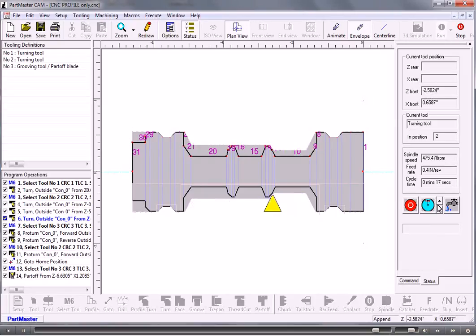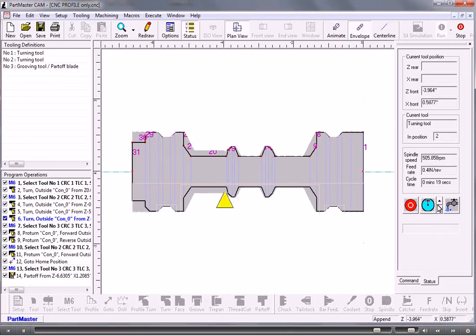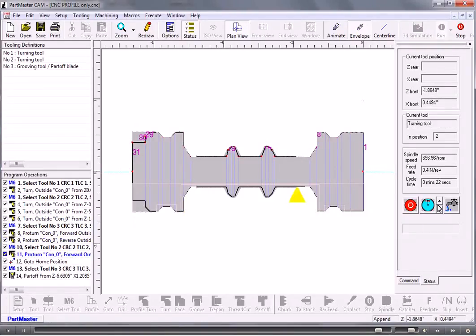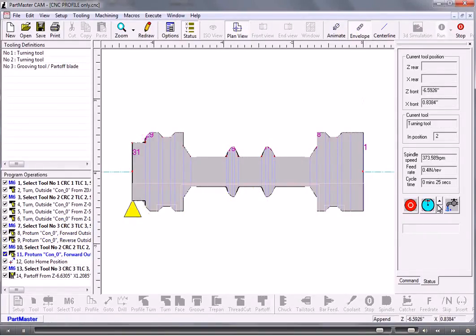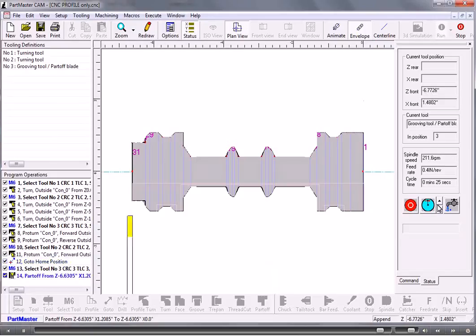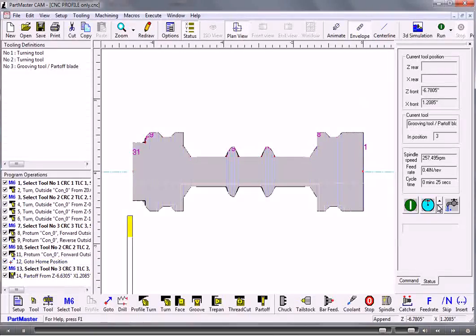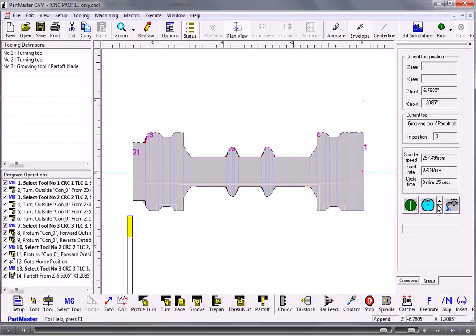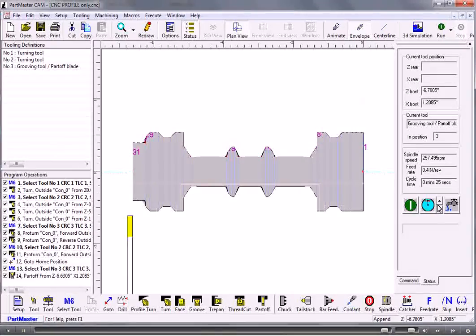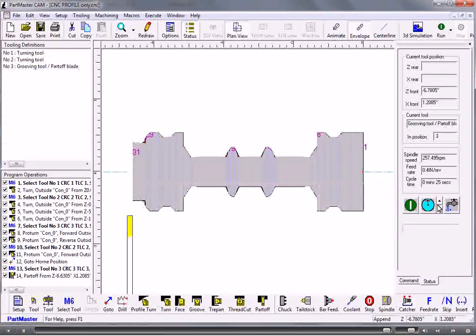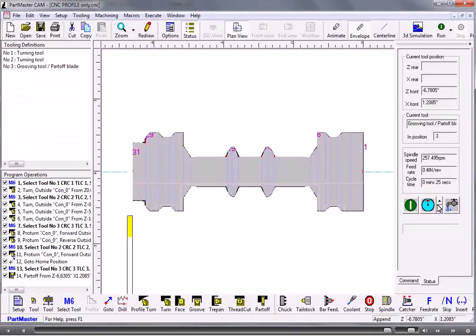So the important thing with reading DXF files directly into the CAM system is to make sure that the DXF file only contains the information you want. If you don't do that you have to go through and define each line that you want to make up the profile. So it's much easier just to give yourself a very clean DXF file. That's it.